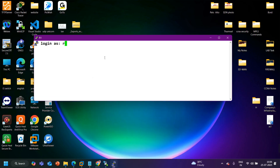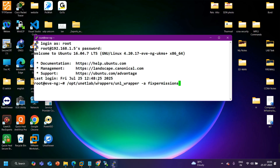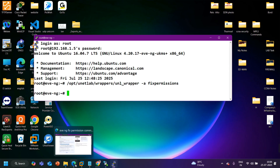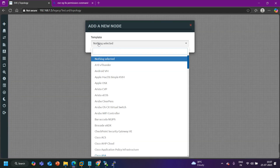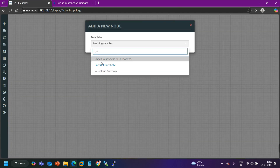To run the fix permissions command, I log in to my EVE-NG through PuTTY using SSH protocol, IP address 192.168.1.5, port 22. Username is root and password is eve. Let's run the fix permissions command. Done — now let me refresh my EVE-NG page.